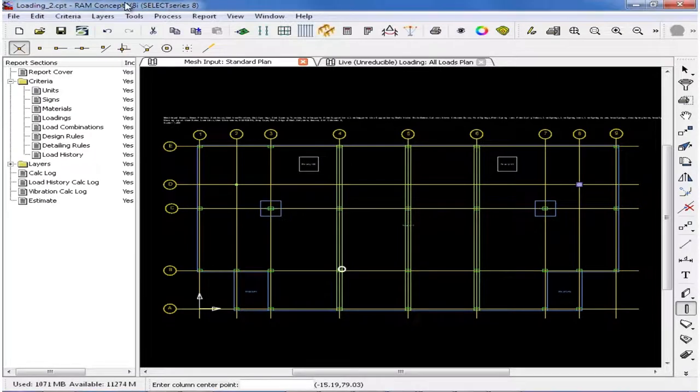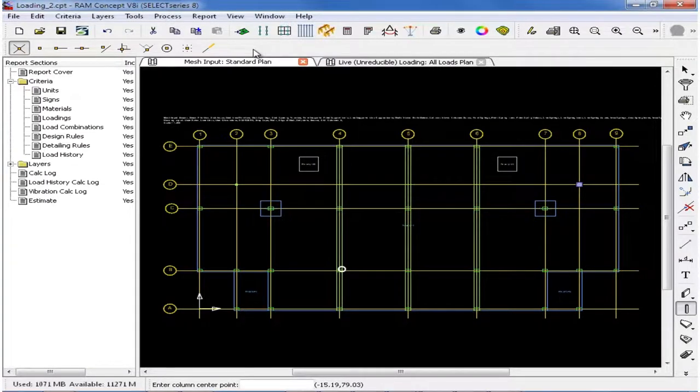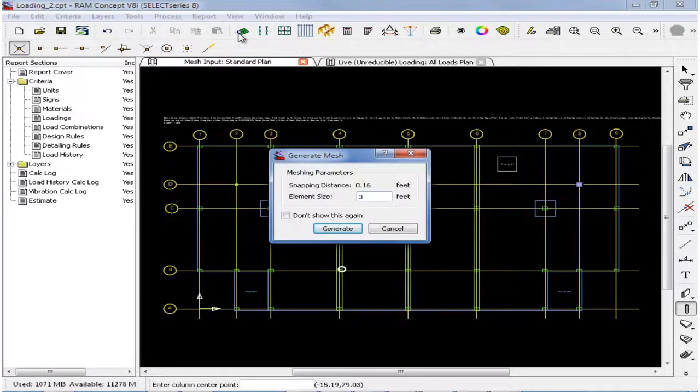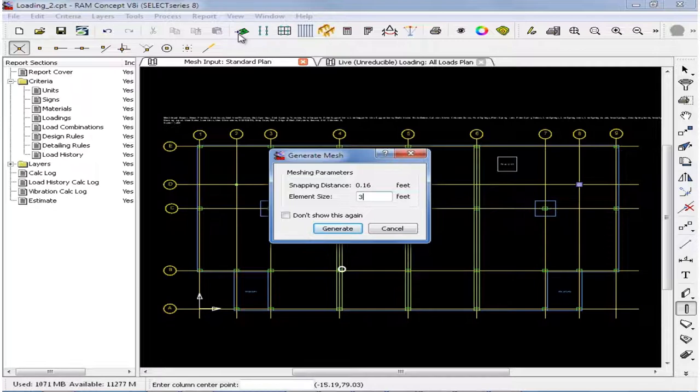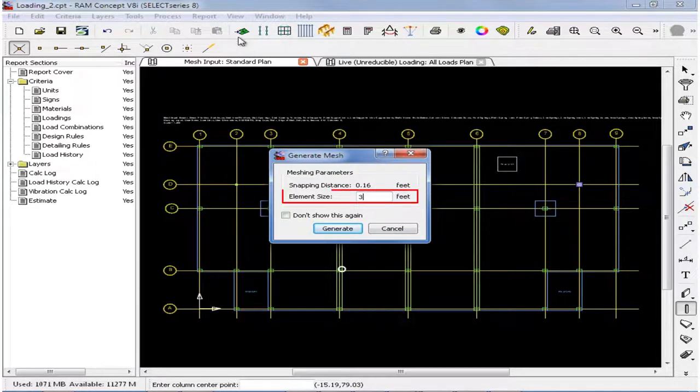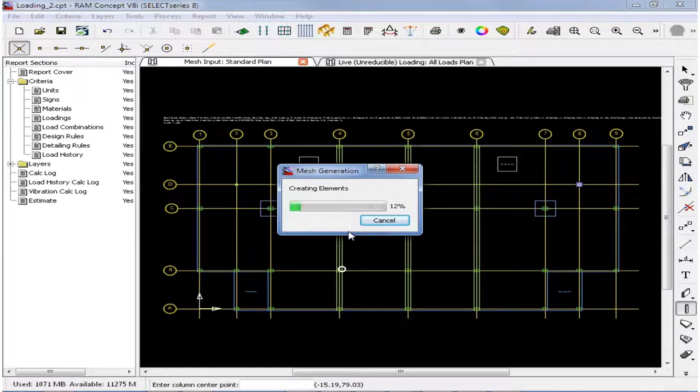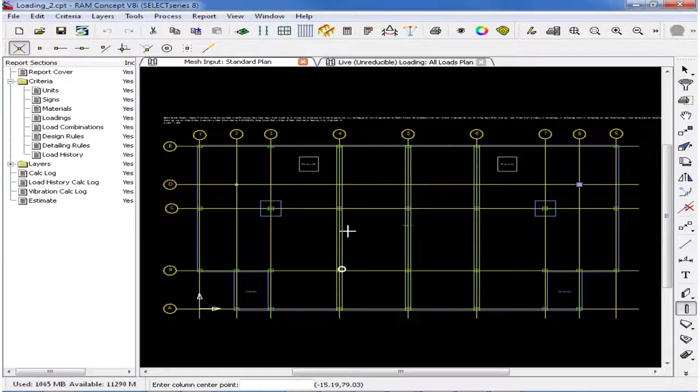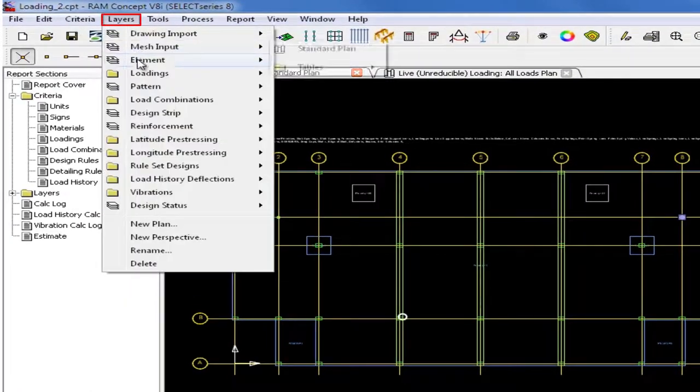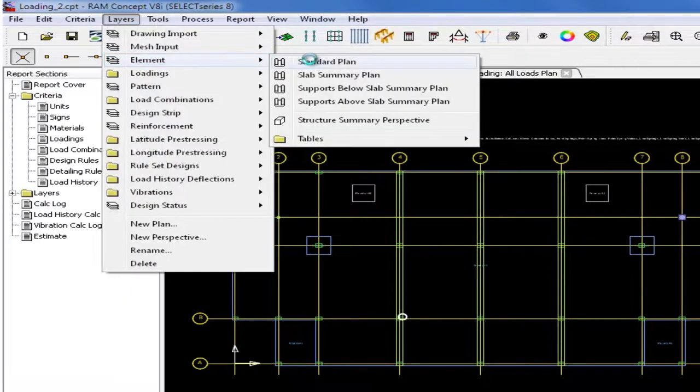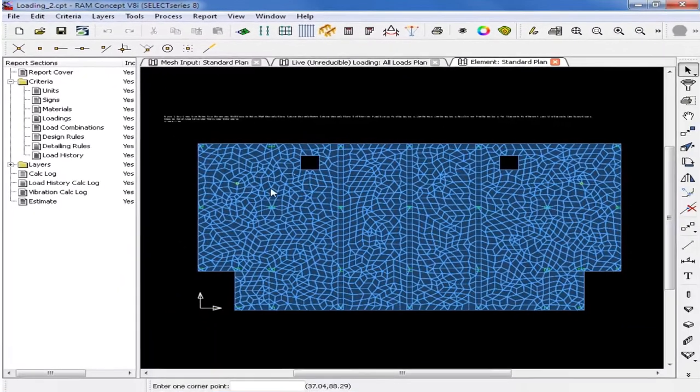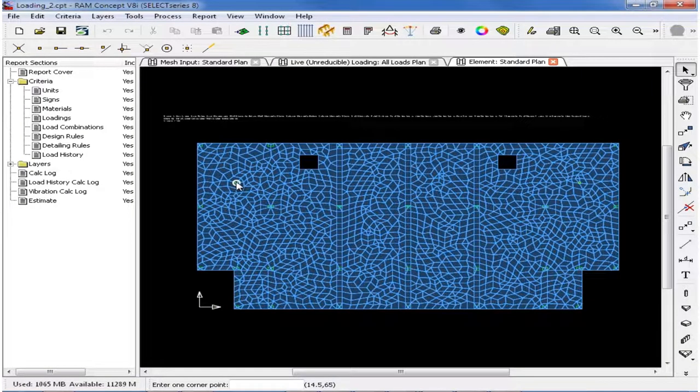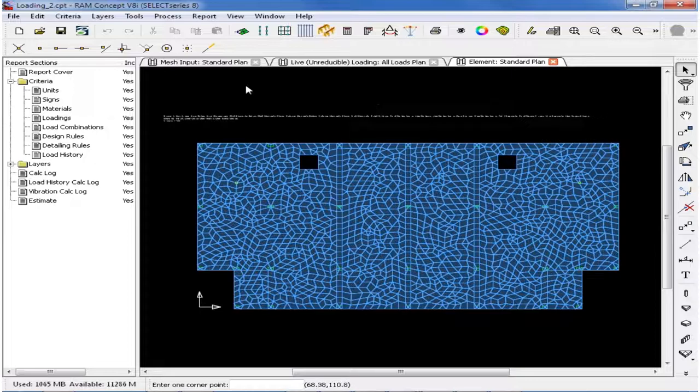Now we will go ahead and regenerate the finite element mesh by clicking on the Generate Mesh icon from the standard toolbar. I will select an element size of 3 feet and then click on the Generate button. After the finite element mesh is created, I can go to the Layers, Element plan, and now I can see that those point loads will be located at a finite element mesh node.